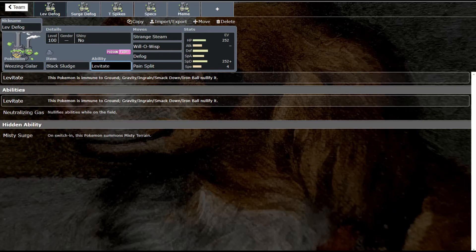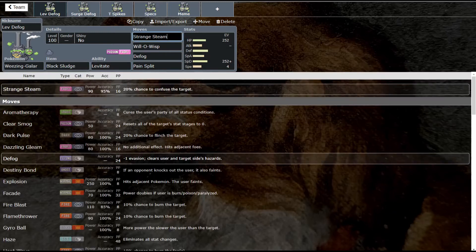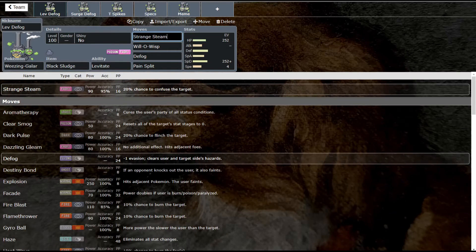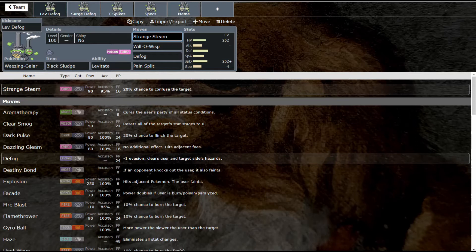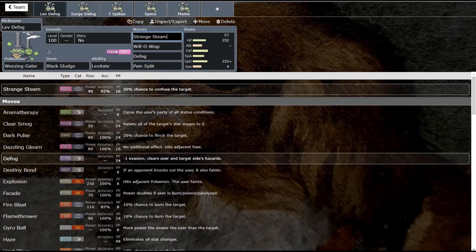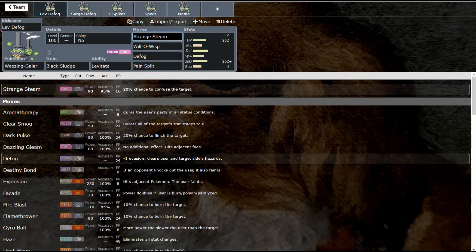Let's look at this first set. Strange Steam is this boy's signature move, which is 90 base power, 95 accuracy, and you have a chance to confuse. It's a fairy type move, so this is a great move you're basically going to see on any set Weezing is running. He also gets Will-O-Wisp, Defog which is amazing—he's one of the best Defoggers in the game right now, at least in the UU tier—and Pain Split so he can recover health back. This thing is absolutely awesome.